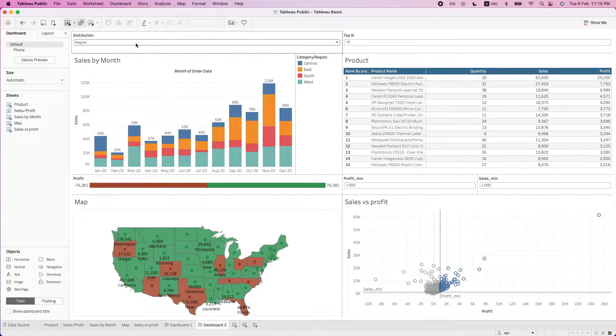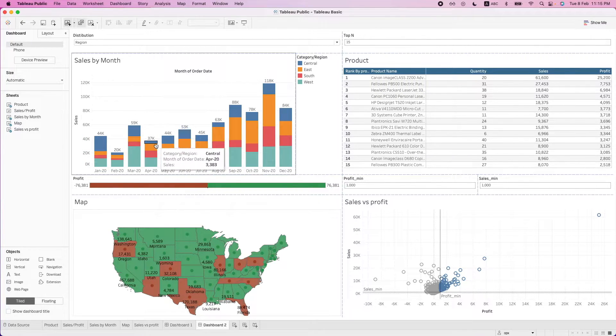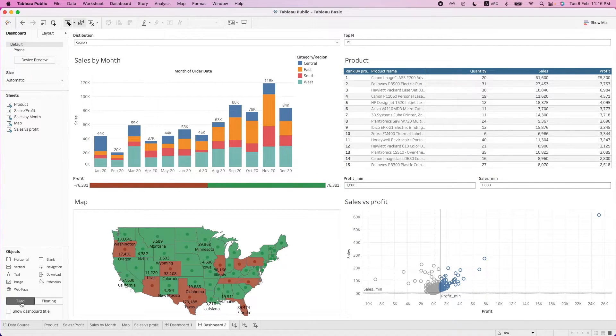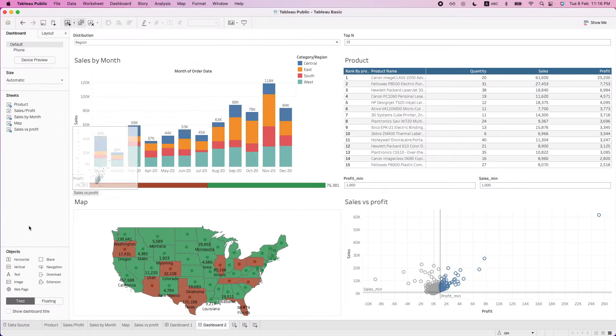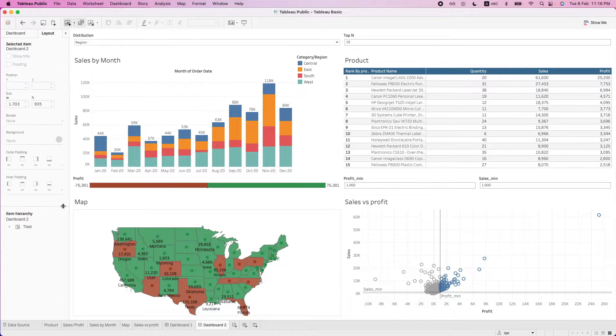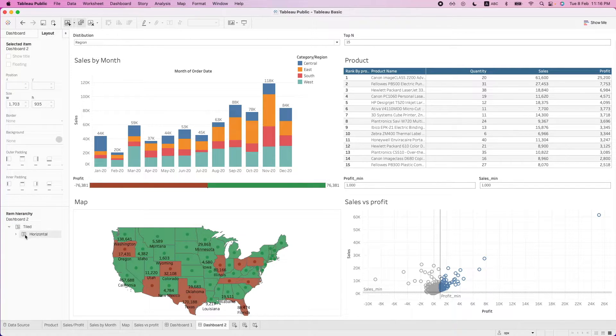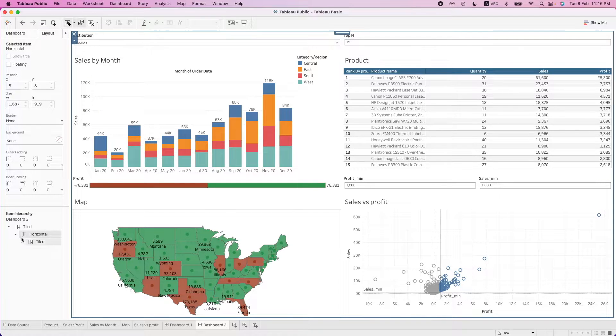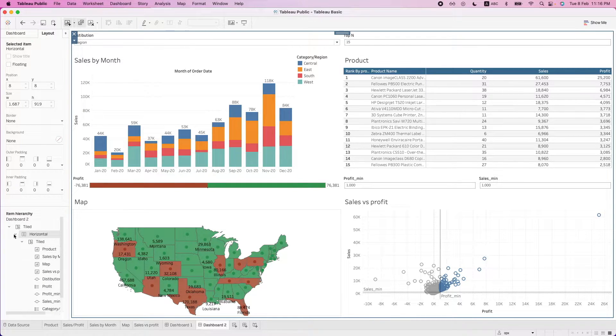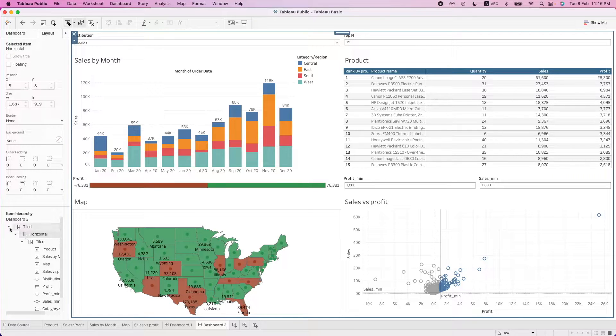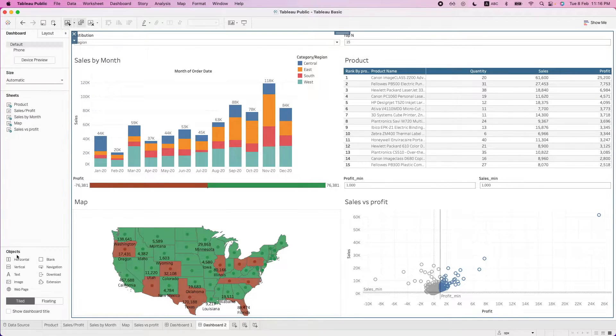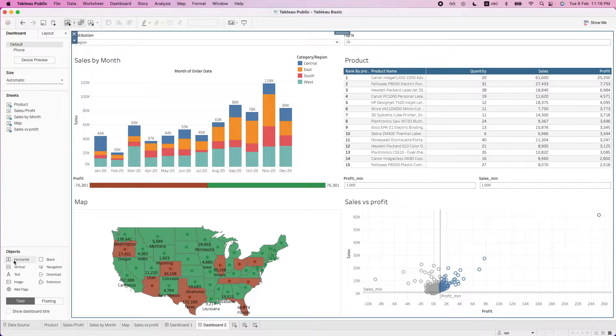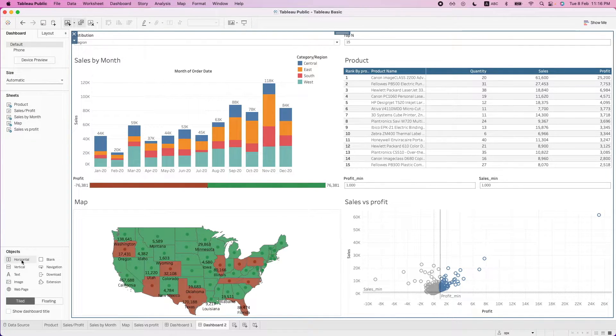So over here, when we double click, by default, we are on the tile option. So what happens is that all these objects are already placed into tiles. And all these tiles are containers. For example, you can see that this is a horizontal container. So over here on the dashboard, you will see that there are a lot of different objects option. So these are containers. We have the horizontal container.